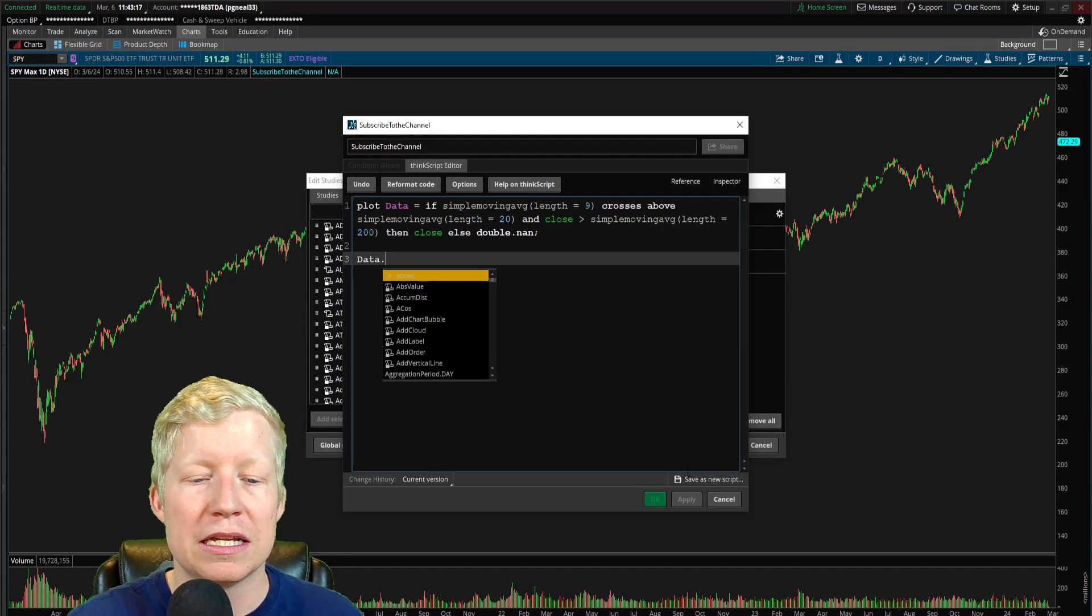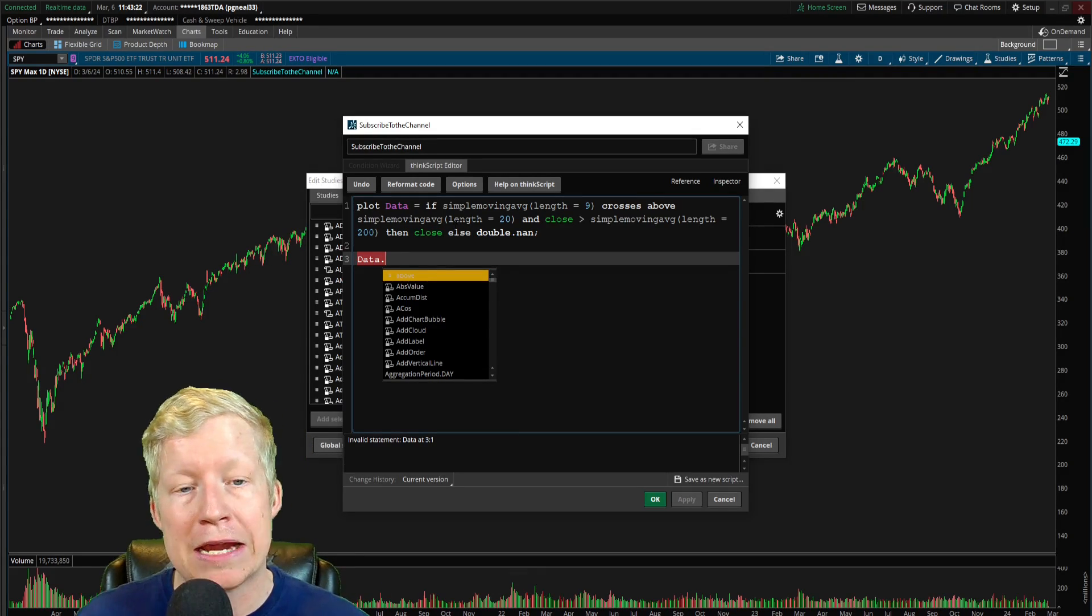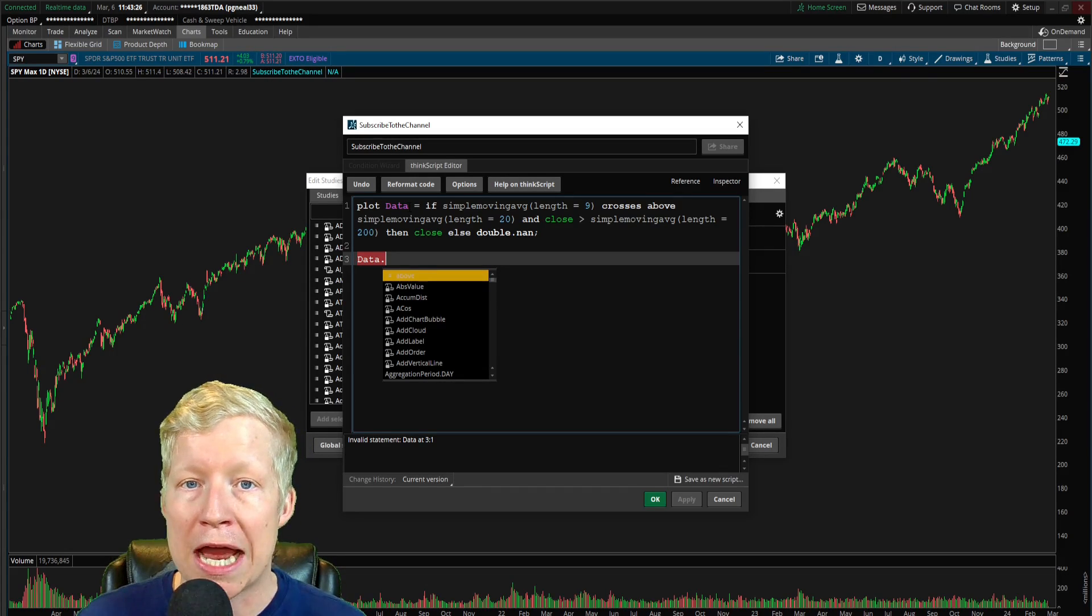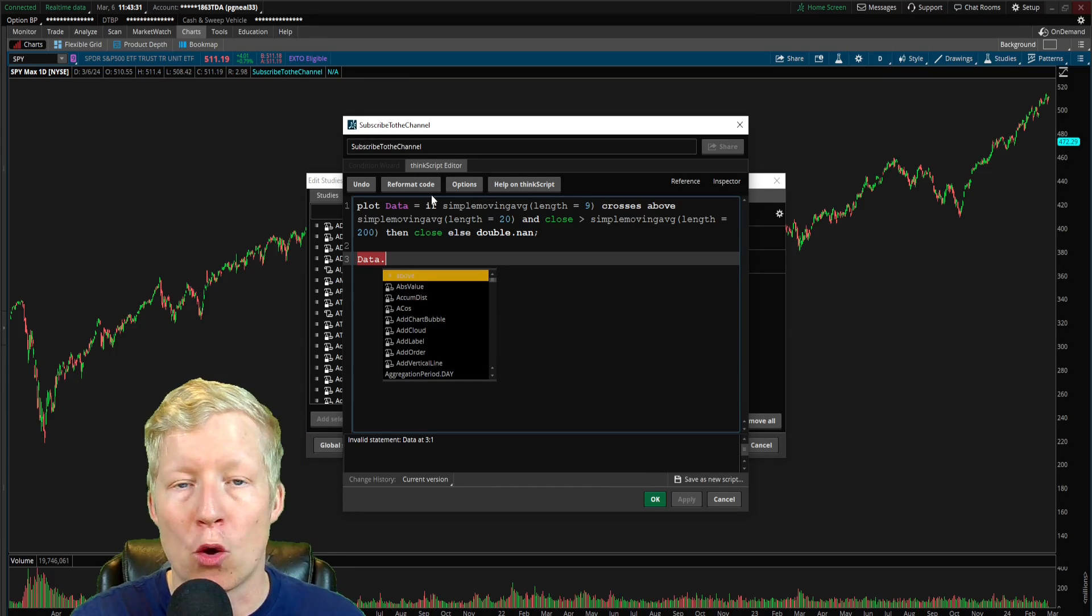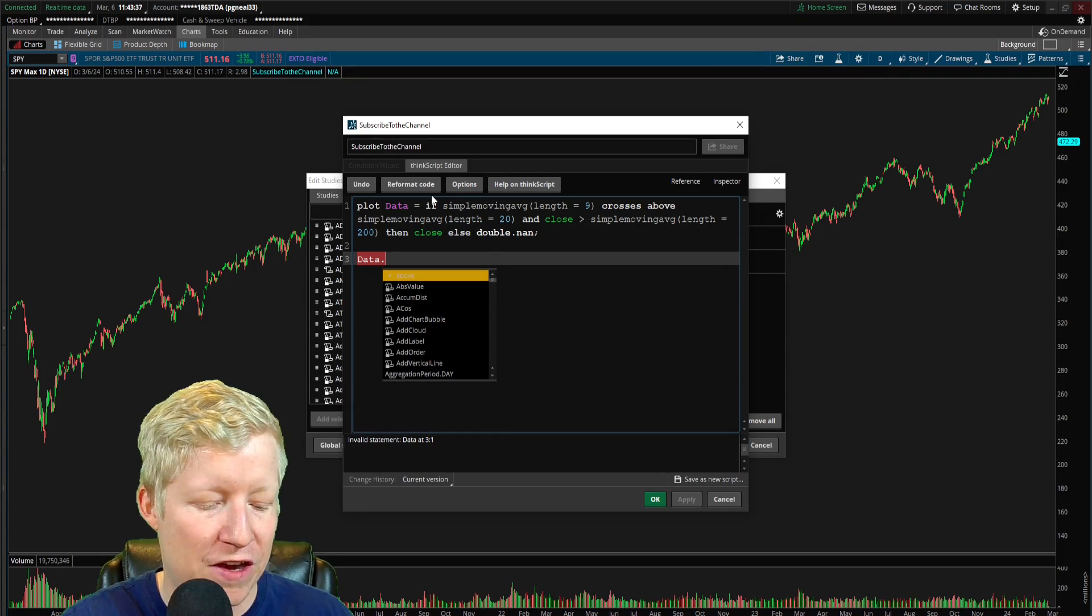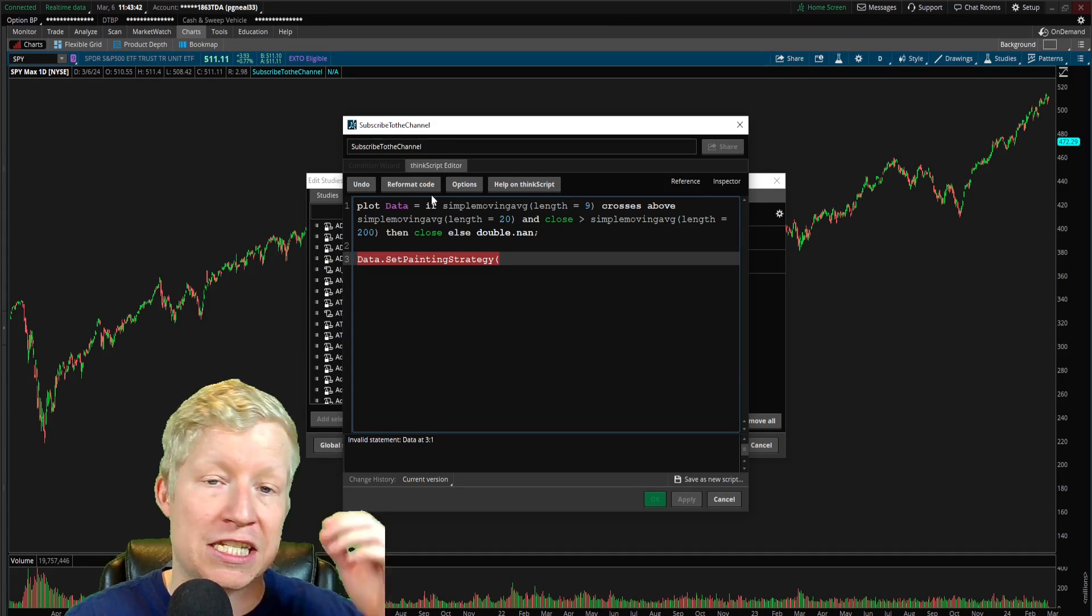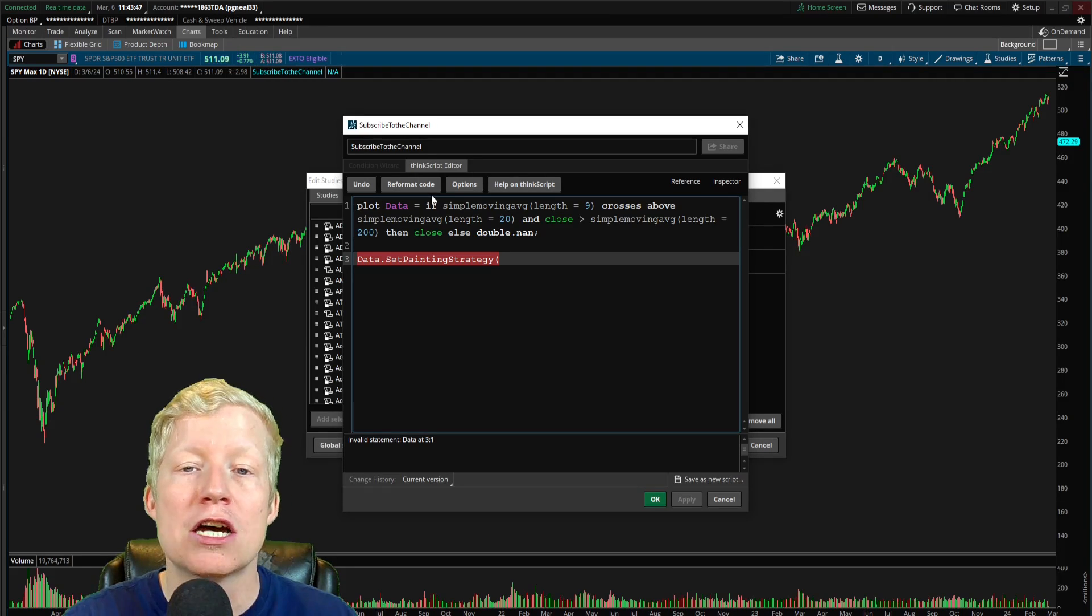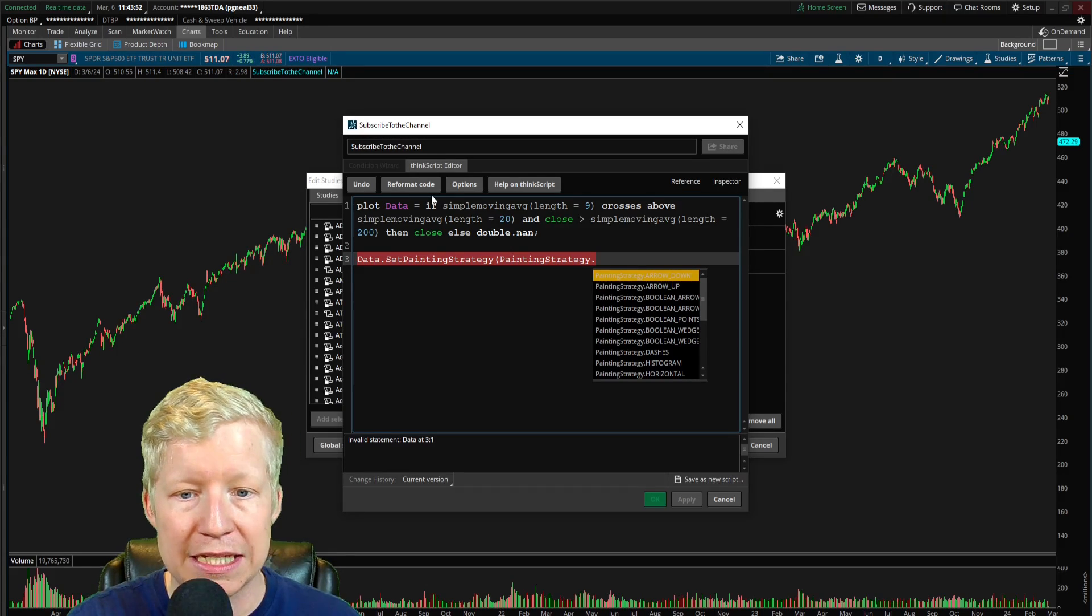So this is a reference to my custom since we're within the same, obviously, piece of code here. I can reference my own custom functions. I'm referencing my data function here and I'm going to pull in the out of the box function from Thinkorswim, not one that I had to define myself, called set painting strategy.